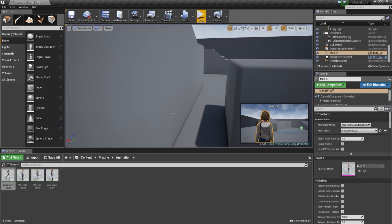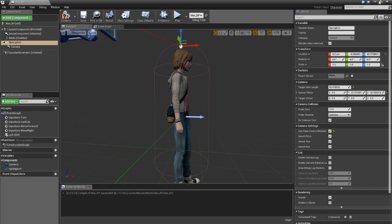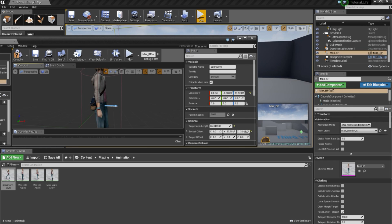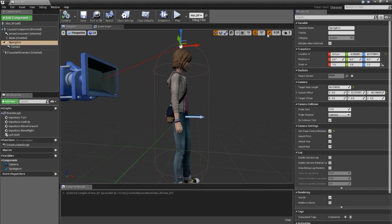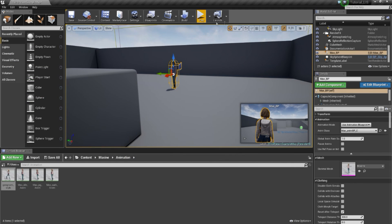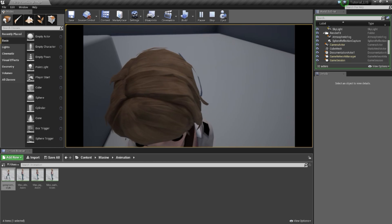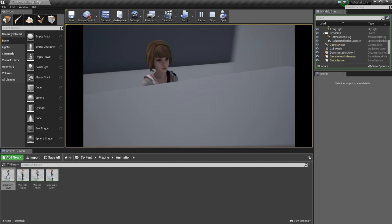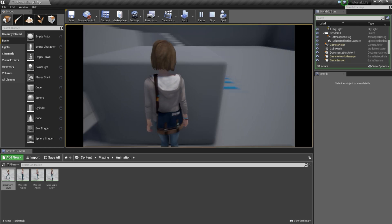So what I will do is change the attachment point, put it a bit higher over the head, and change the socket offset a bit more down. Now when the camera collides, it will be pushed a bit over the head — it's a bit better. It has a kind of collision that doesn't push too much near the character.